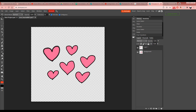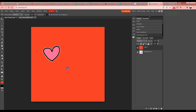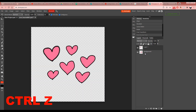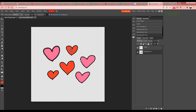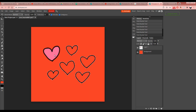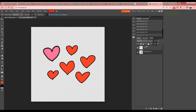With the Paint Bucket tool active, clicking turned the whole thing red. That happened because I was on the wrong layer. Undo with Ctrl+Z, go back to the background layer, then use the Paint Bucket on the correct layer and click inside the heart you want to color. If you click on the heart's area while on the wrong layer, it fills the whole background instead.